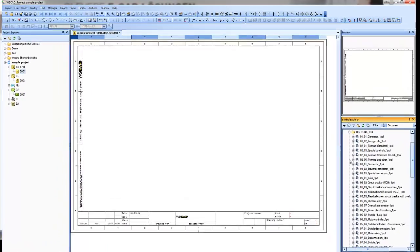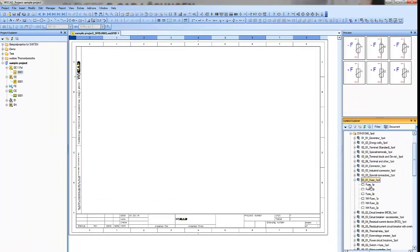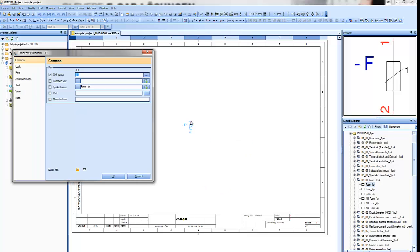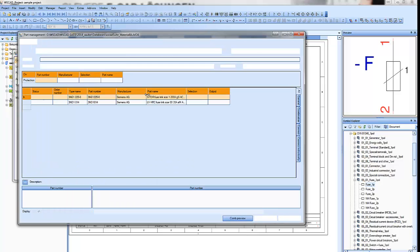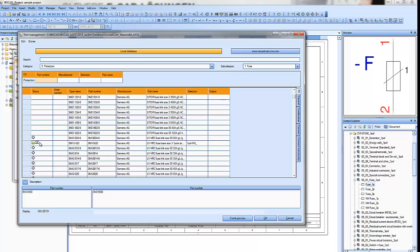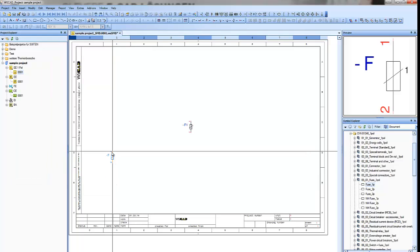First of all, we place a symbol in the Single Line Technology. The next step is to get a part from the database to get all the information of the manufacturer. You can see all the information is filled in the symbol.